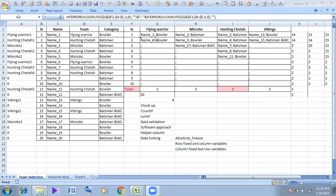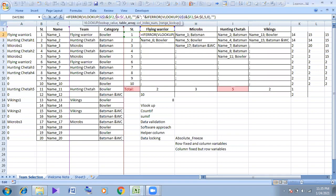I am going to show you the power interaction. I am going to show you the absolute cell referencing.